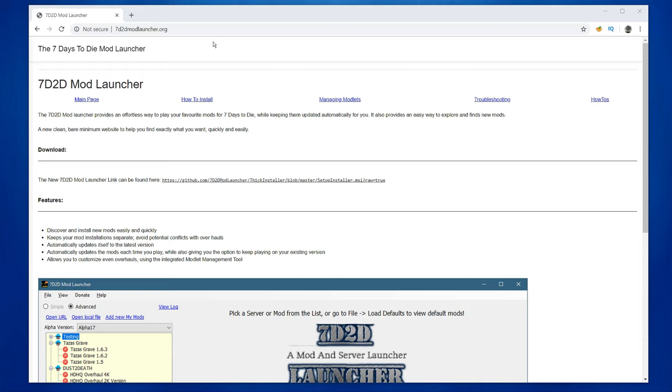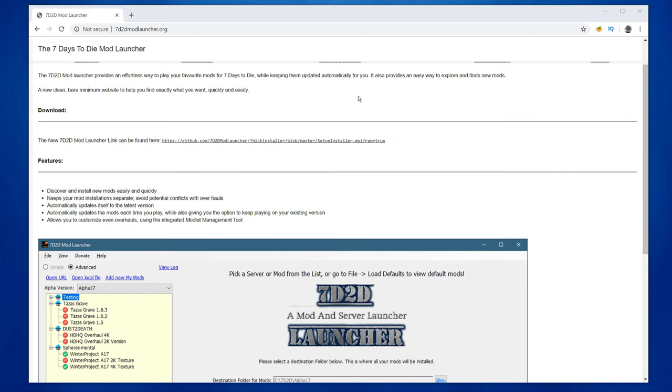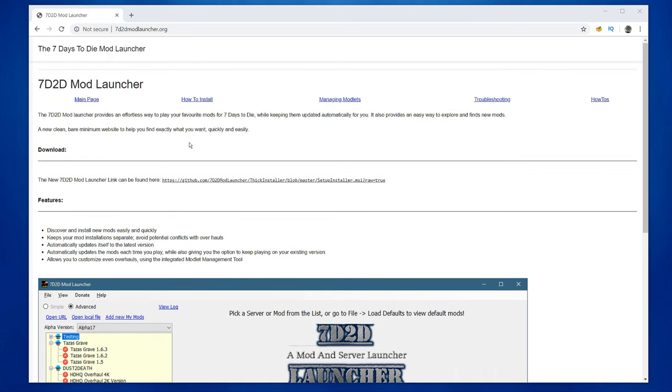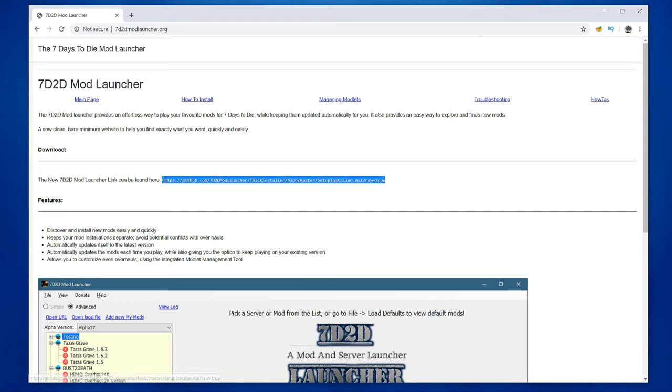First, you go to the webpage that I'll leave a link below. And here you have some information of how to install it, how to manage modlets, all this really good stuff that you can read through. But the important thing is that you need to download it. So hit it, download it, and install it.